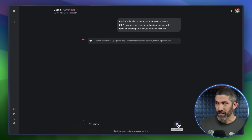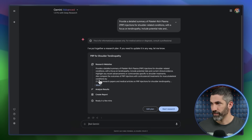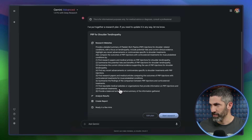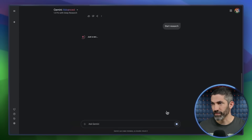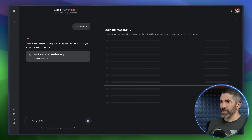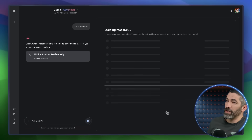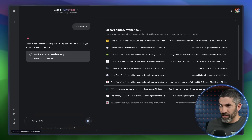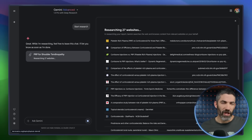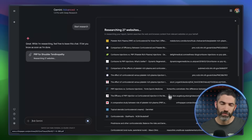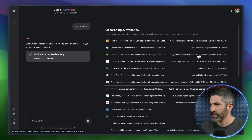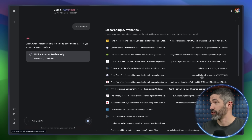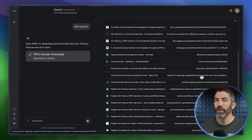I'll send that. It thinks for a second, then shows me its plan — it has eight steps it will walk through. I can edit that if I'd like, but I'll start it as is. Now it starts its research. It's researching 27 websites — that seems like a lot, but it's actually on the low end. This will be over 100 websites a lot of the time. It's got some PubMed, some different clinics, a bunch of other journals. Looks like a solid list. I'll come back when it's done.